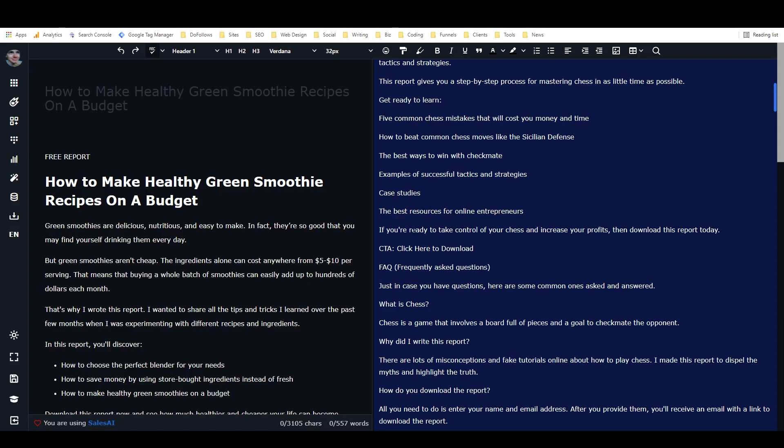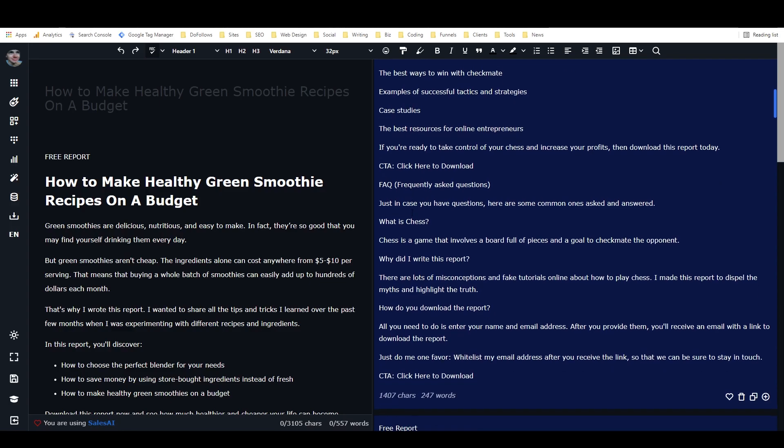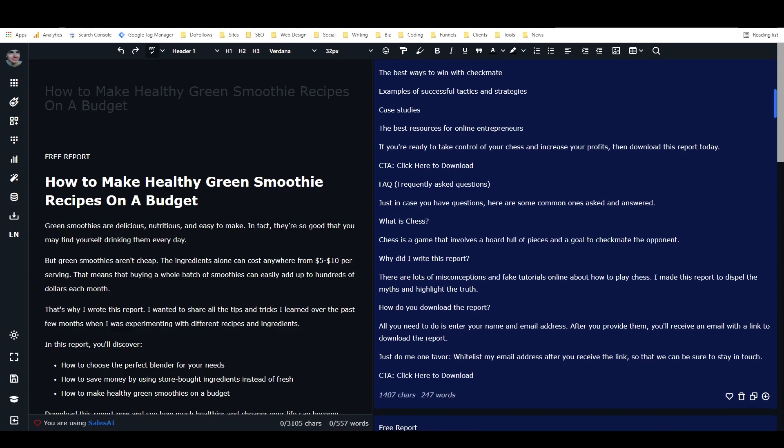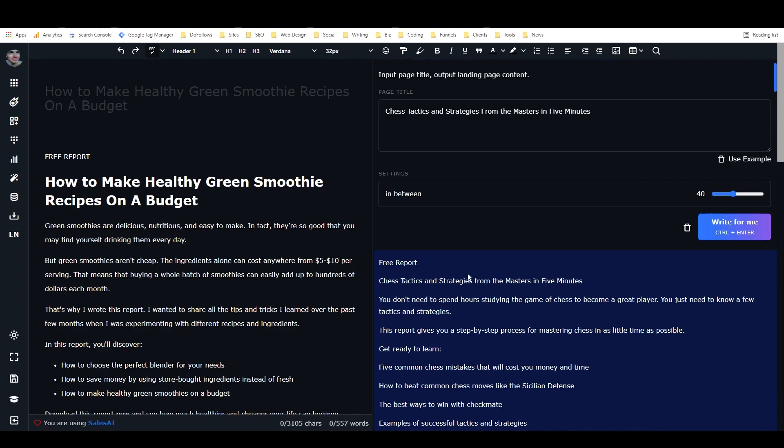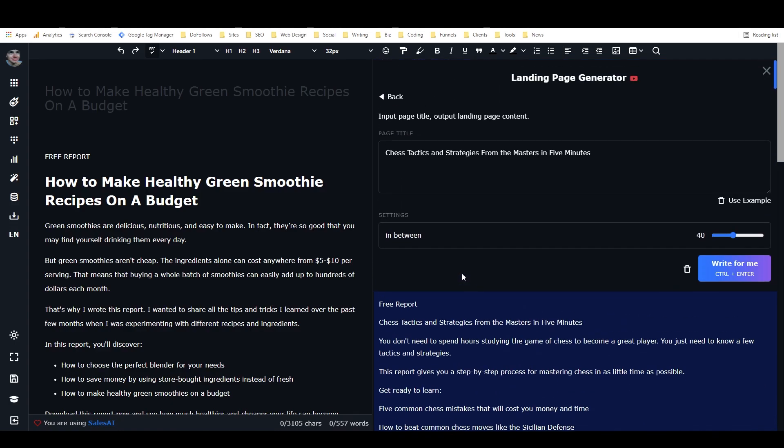Okay, it's going a little bit off topic there. But then we have some frequently asked questions. What is chess? Why write this report? How do you download the report? And final CTA. So that actually worked pretty well that time.